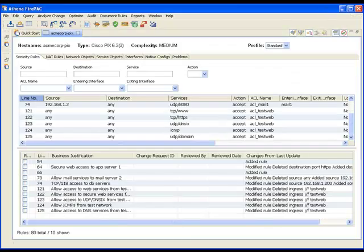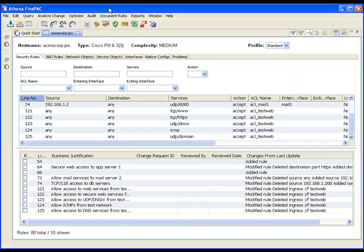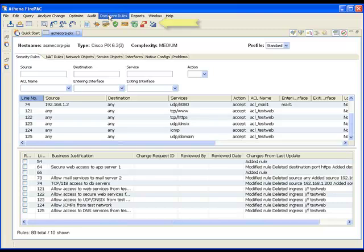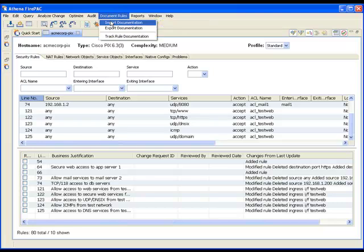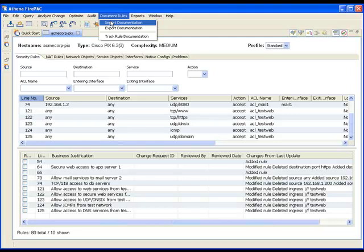They can provide updates to the comments, which can then be imported back into FirePack using the import documentation operation. This will update the rule database in FirePack with any changes that were made to the spreadsheet.